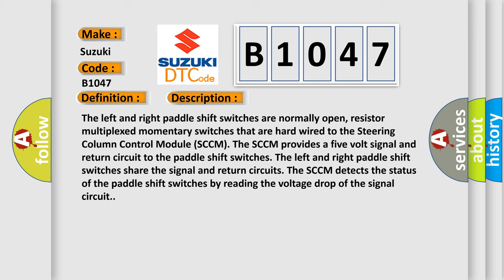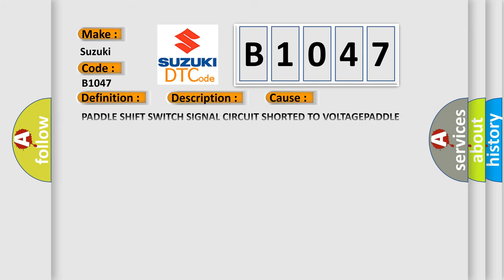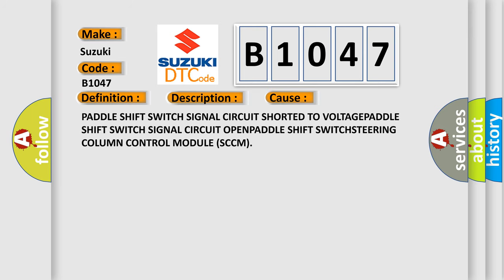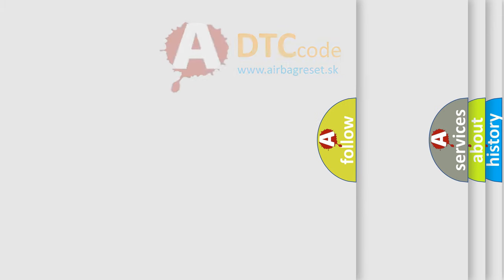This diagnostic error occurs most often in these cases: paddle shift switch signal circuit shorted to voltage, paddle shift switch signal circuit open, paddle shift switch, steering column control module SCCM. The Airbag Reset website aims to provide information in 52 languages.